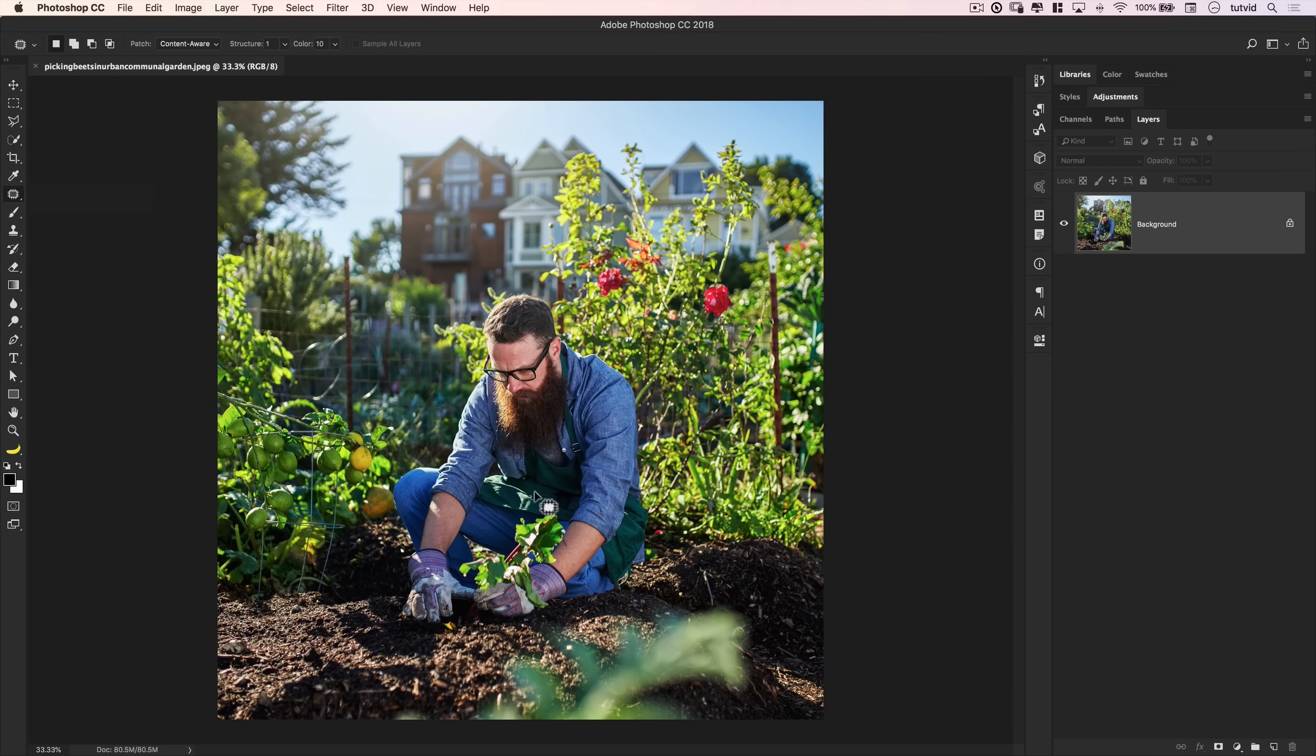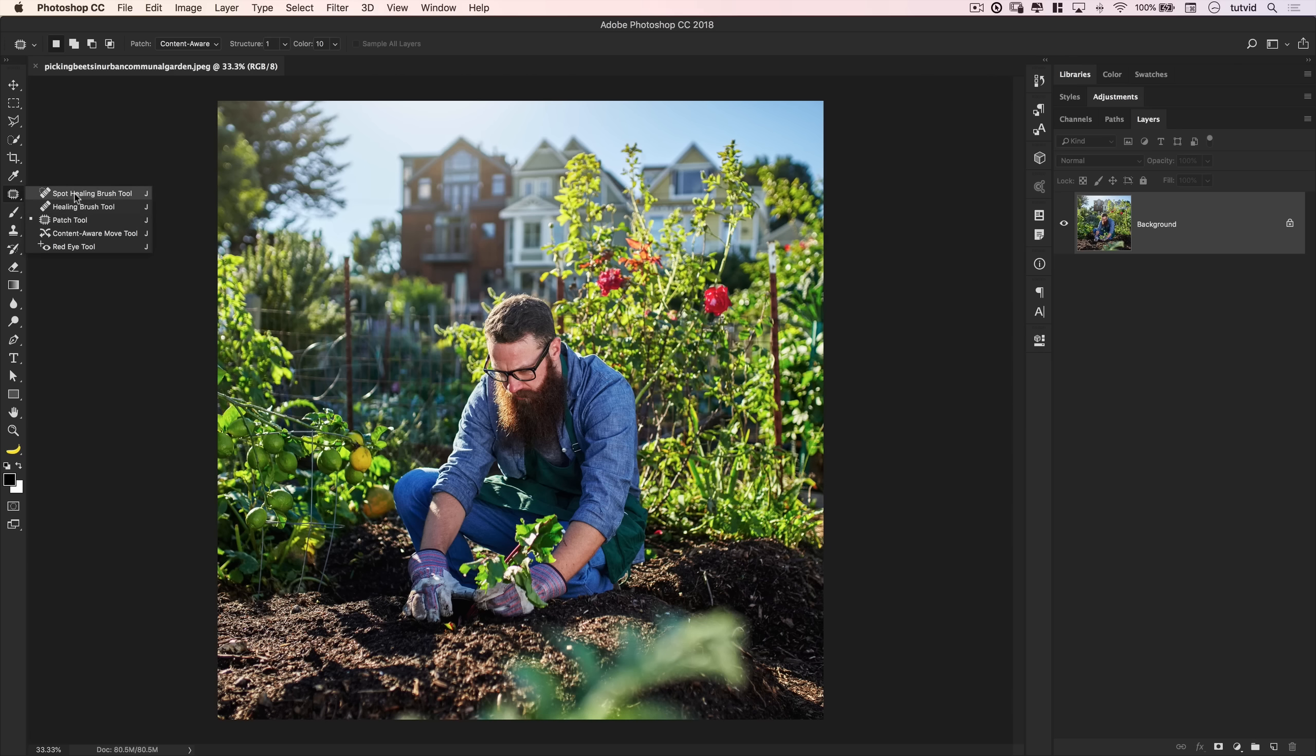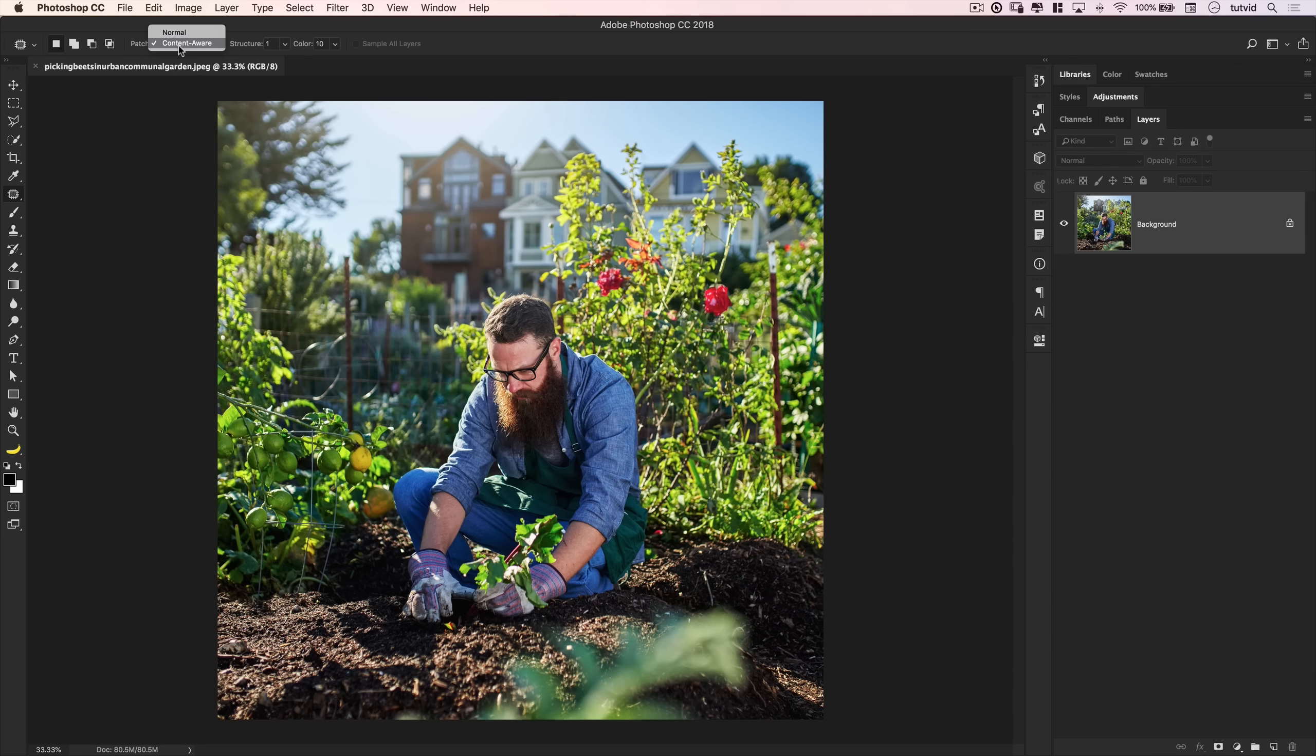So let's see what we can do with the patch tool. Will it be perfect? Probably not, but I think you'll be surprised at just how good it can be. Now, when I'm using the patch tool, which by the way, it's located beneath the spot healing and healing brushes right there, patch tool, I tend to just like to work with content aware. It's a really great mode for working with this tool.